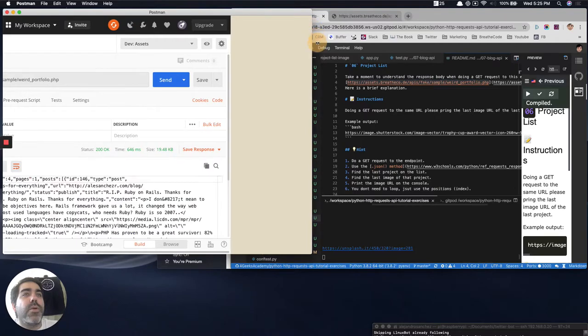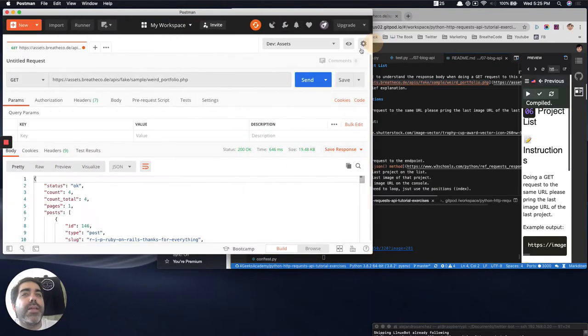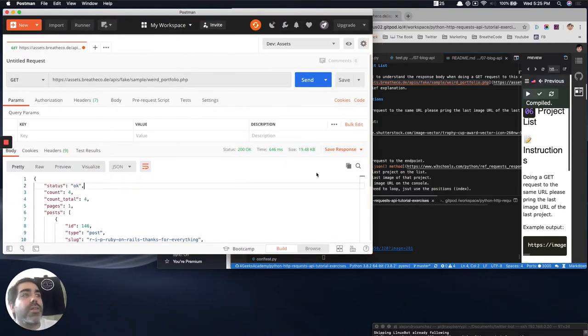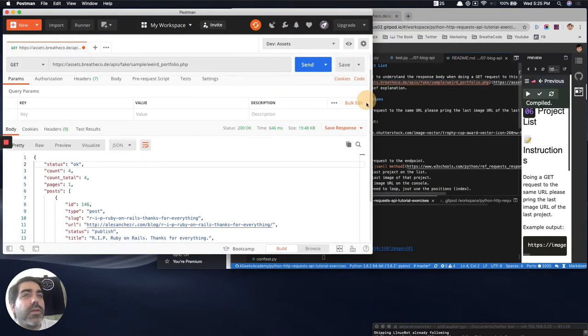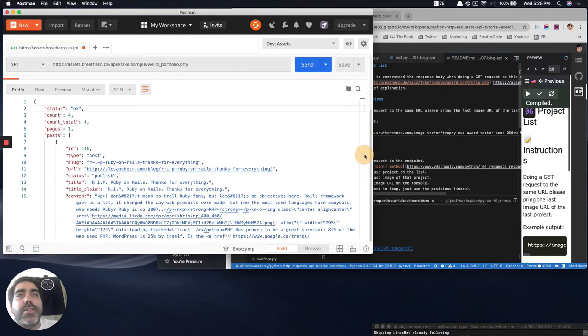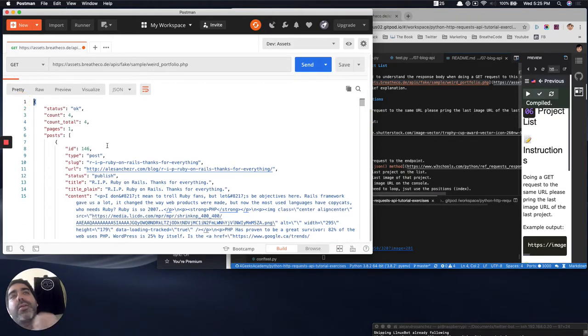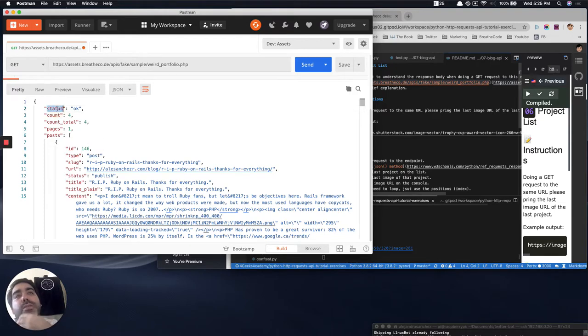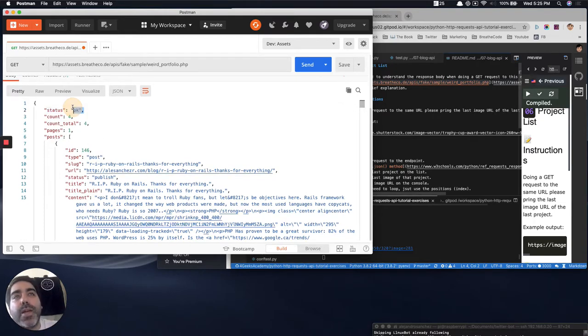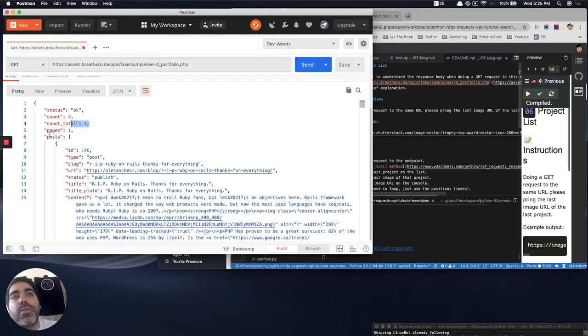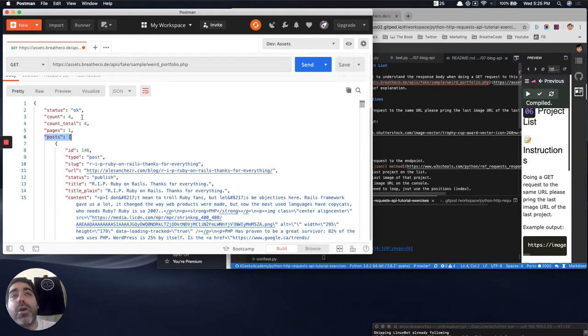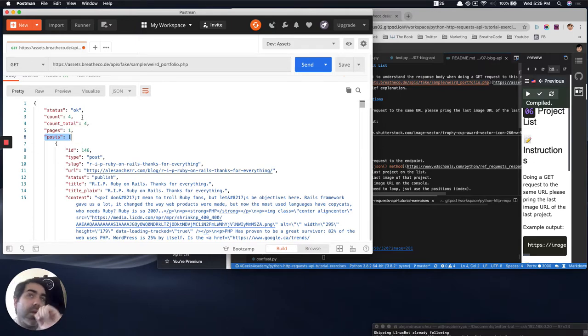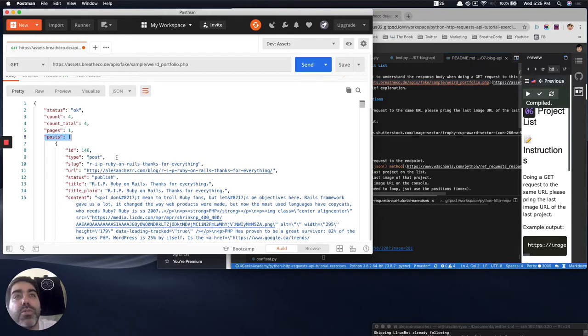So what we get back is an object that contains the following structure. It starts like a dictionary, not like an array. Then it has a property status, count, count total in pages. And then it has an array of posts. It's a blog, remember. So a blog is always comprised by posts.